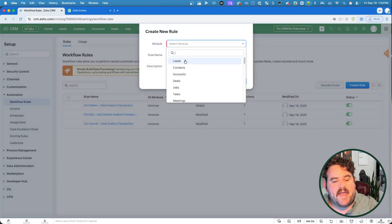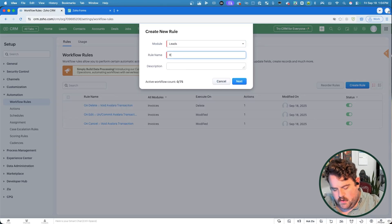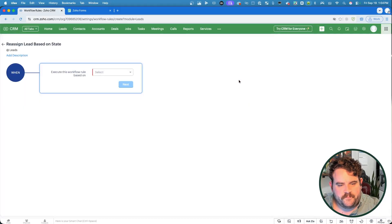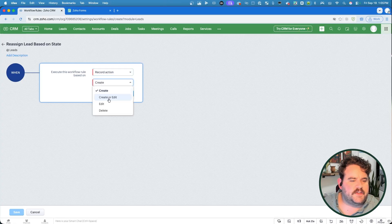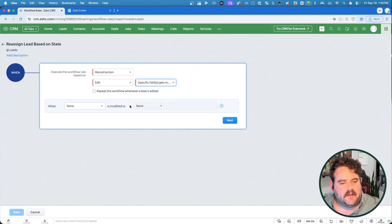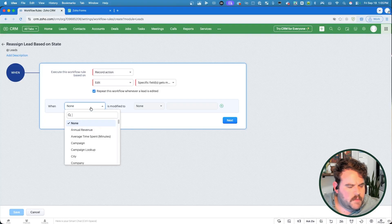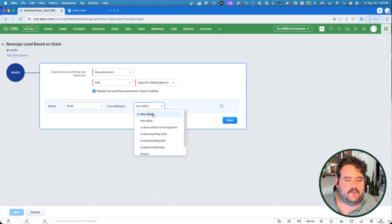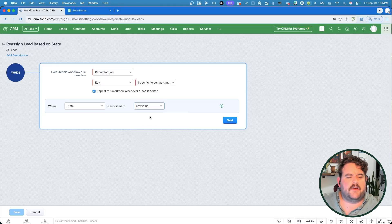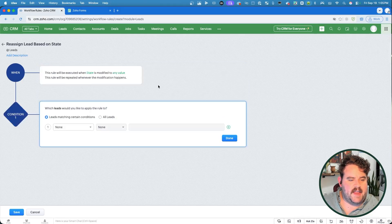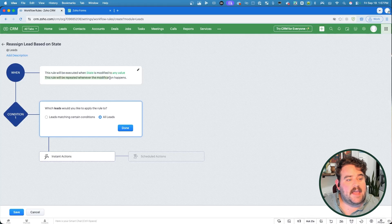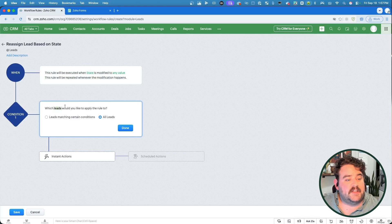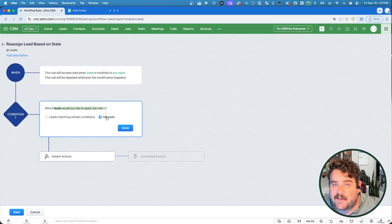So let's go ahead and create one based on the leads module, and I'll call this reassign lead based on state. All right, and so we're going to execute this workflow rule based on a record action, and I'll do this on edit, and we'll say if a specific field gets modified, and we can do this whenever that field changes. If for some reason that field were to get updated two or three times, you know, maybe we got some incorrect information. Who knows? But we're going to now specify that when the state is modified to, we can say, any value, or a specific value, or just simply not empty. I'm just going to go ahead and leave it as any value. I'll go ahead and click on next. So you can see what I have here is that this rule will be executed when the state field is modified to any value, and this rule is going to be repeated whenever that state field changes. Then you decide which leads I would like this rule to apply to. I'll go ahead and say that it should apply to any lead that this happens to.